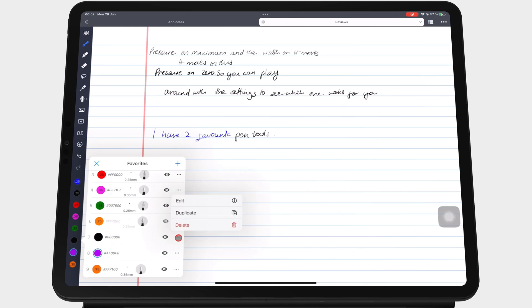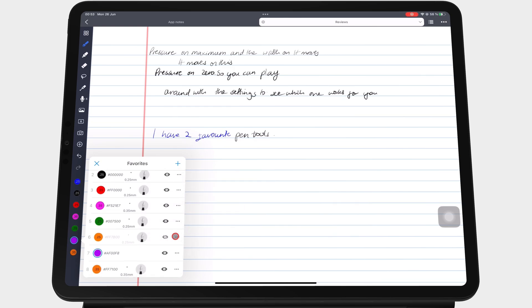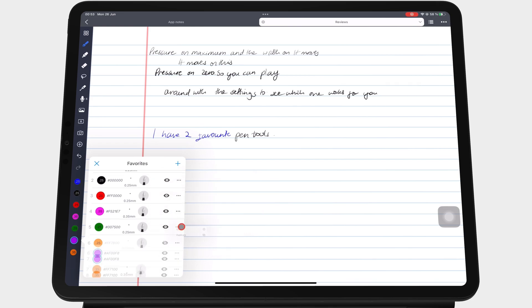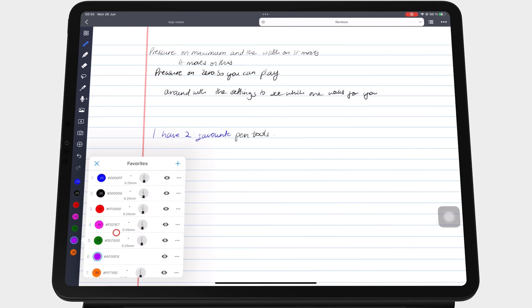Noteful can add as many colors and favorite pen tools as you like on your toolbar. You can also choose which ones you show, so you don't have to show all of them.